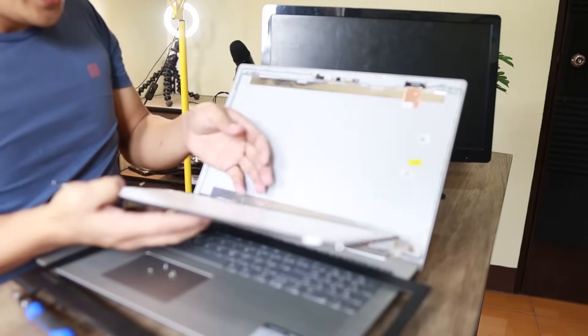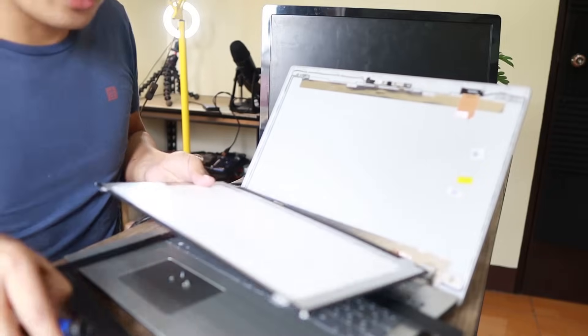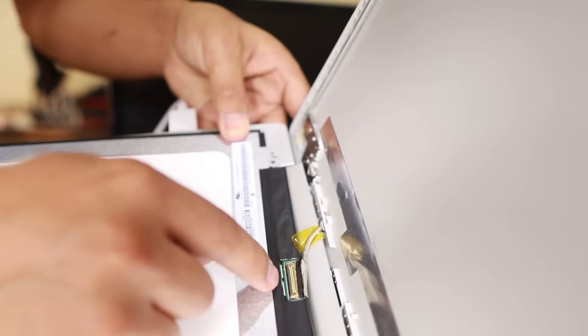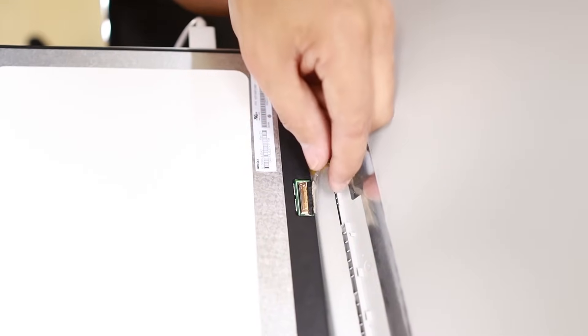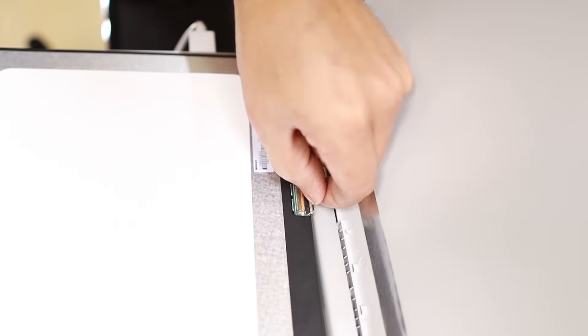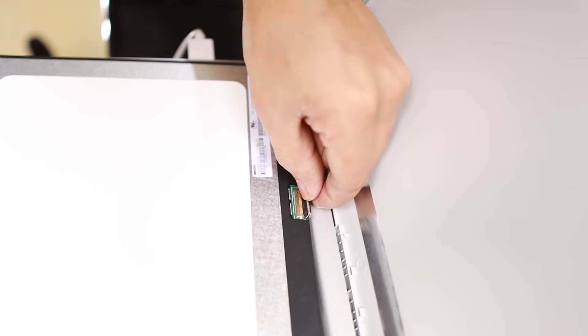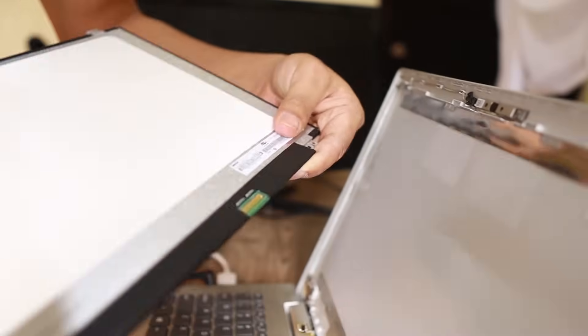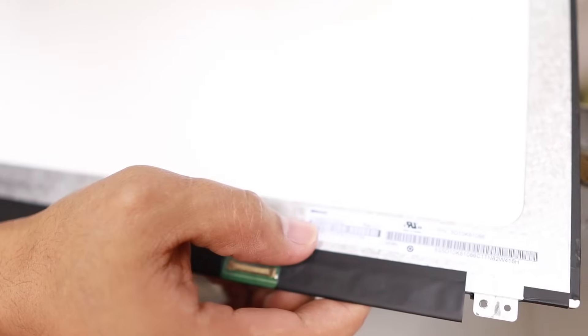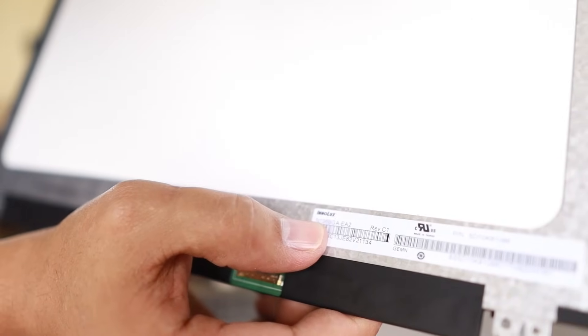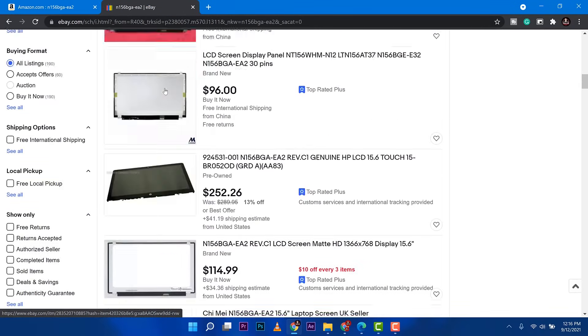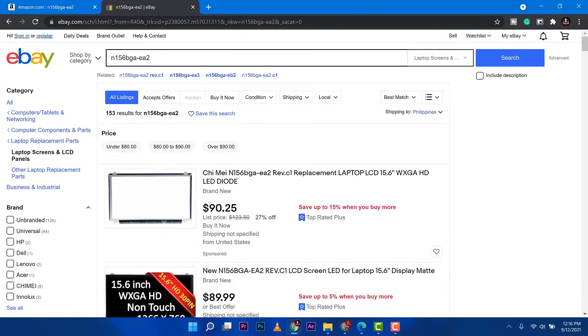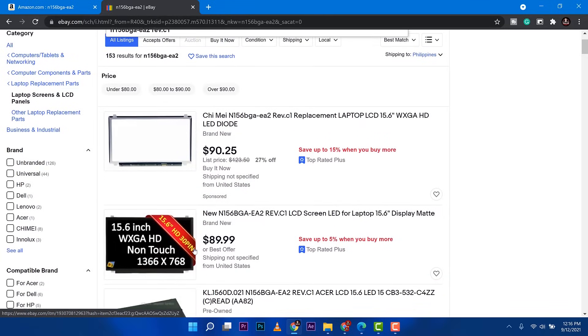Ta-da! Let me show you the connector up close. All you need to do is pull the lock—there's a lock here you can pull like a lever, and then pull it out. The next thing you need to do is look for the model number. For me, it's N156BGEA-E32. Now we're going to search for this on Amazon, eBay, or any online store in your area.